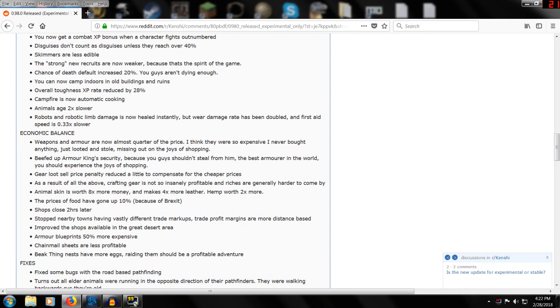Stronger recruits is now weaker because that's the spirit of the game. I don't really understand what that actually affects. Chance of death default increased 20 percent - you guys aren't dying enough. If you're really skirting on death's edge you might end up dying a lot more often now. You can now camp indoors in old buildings and ruins.